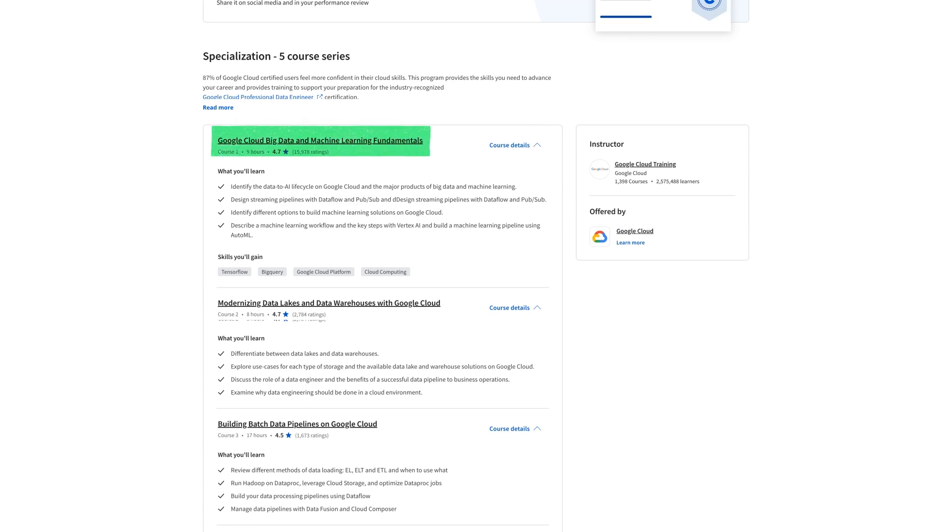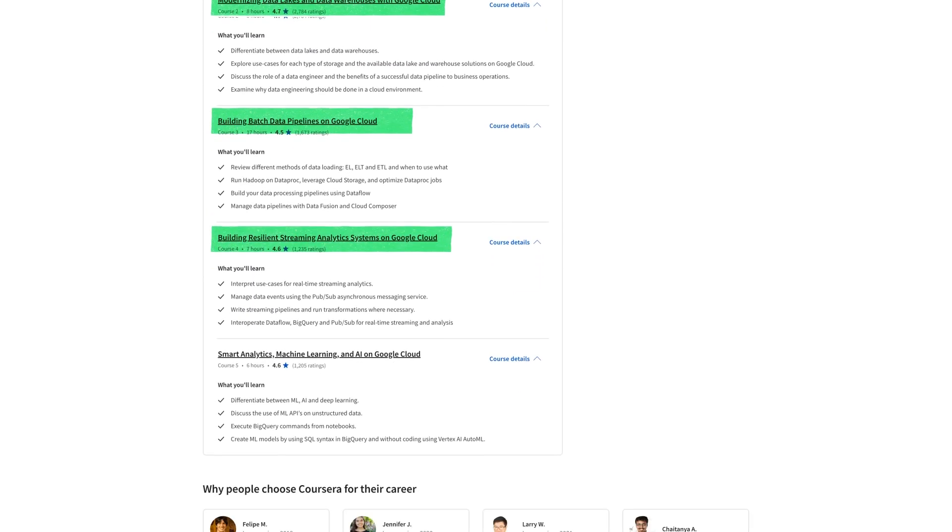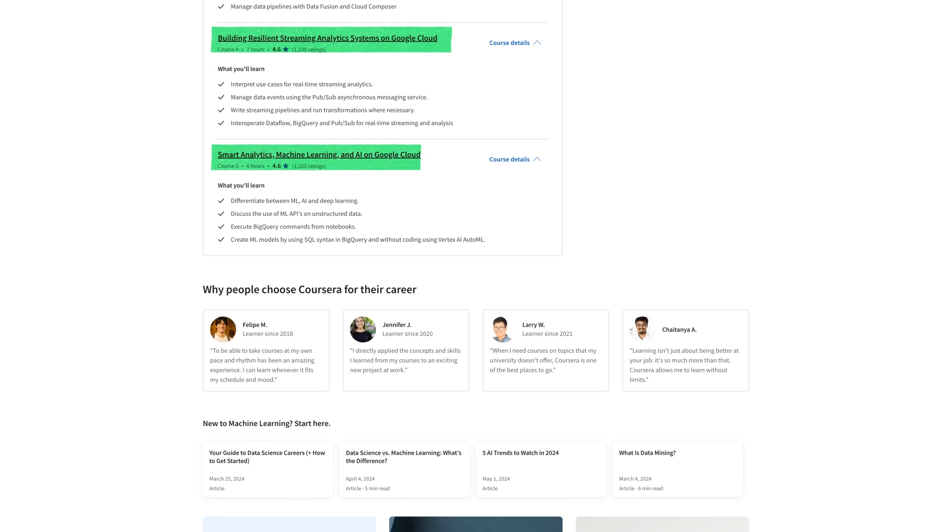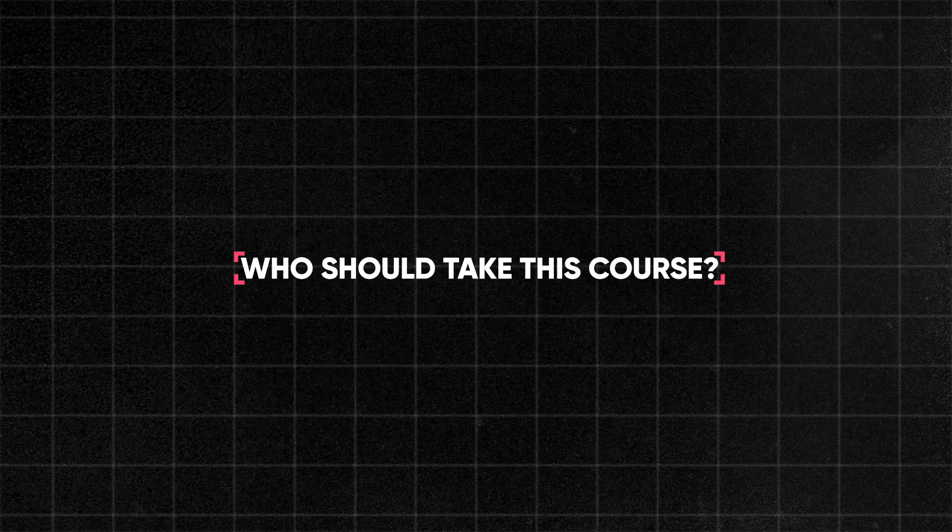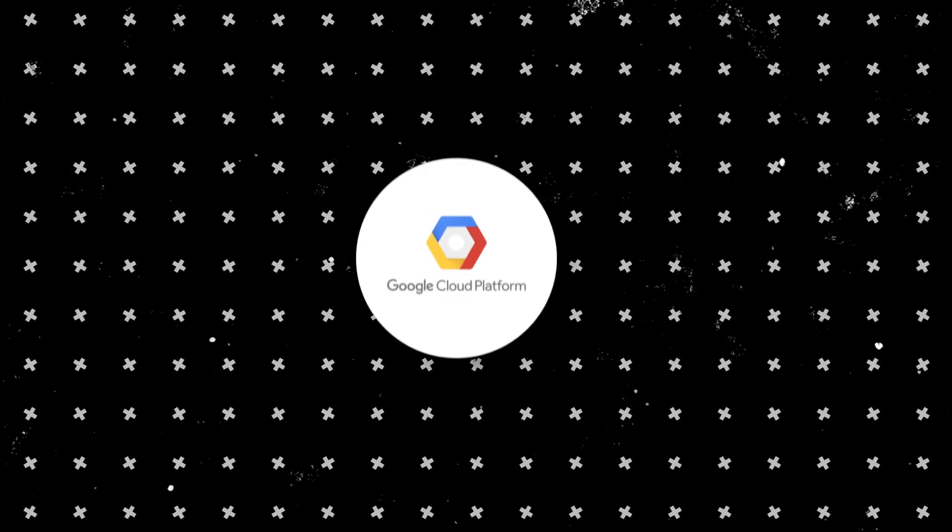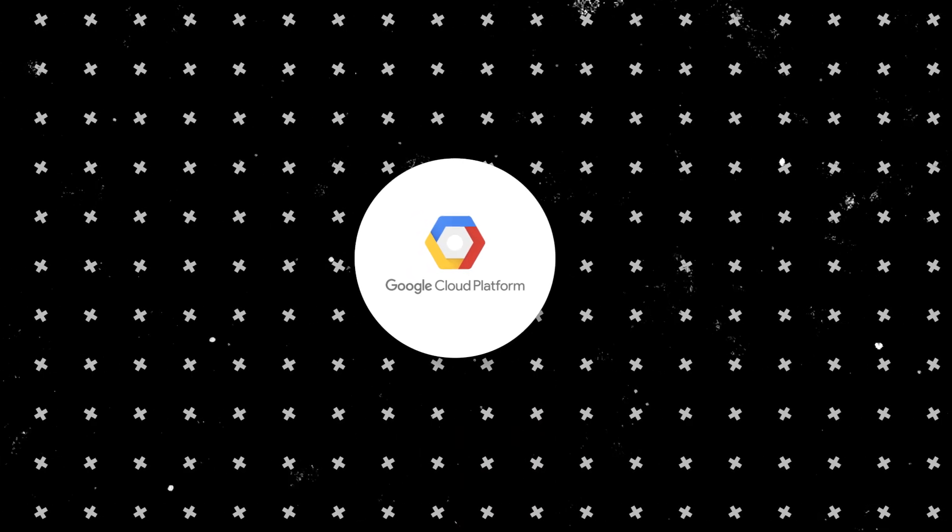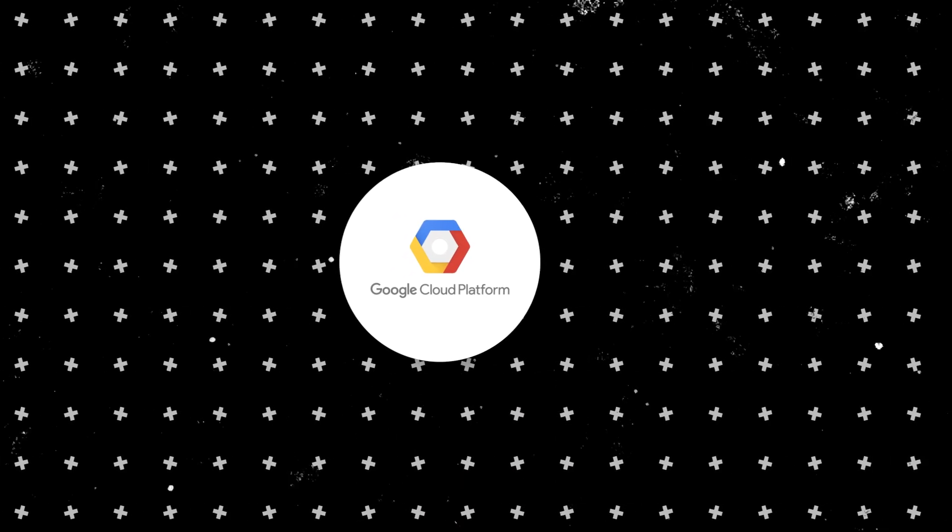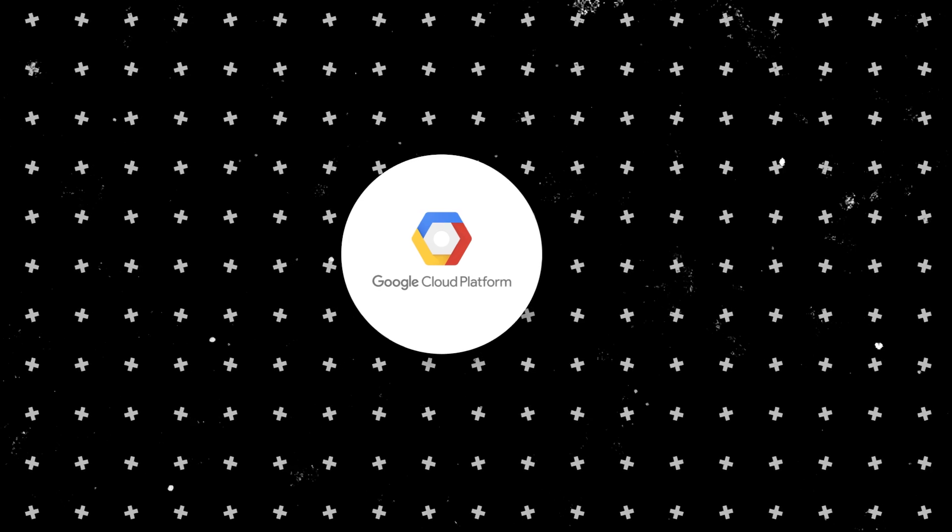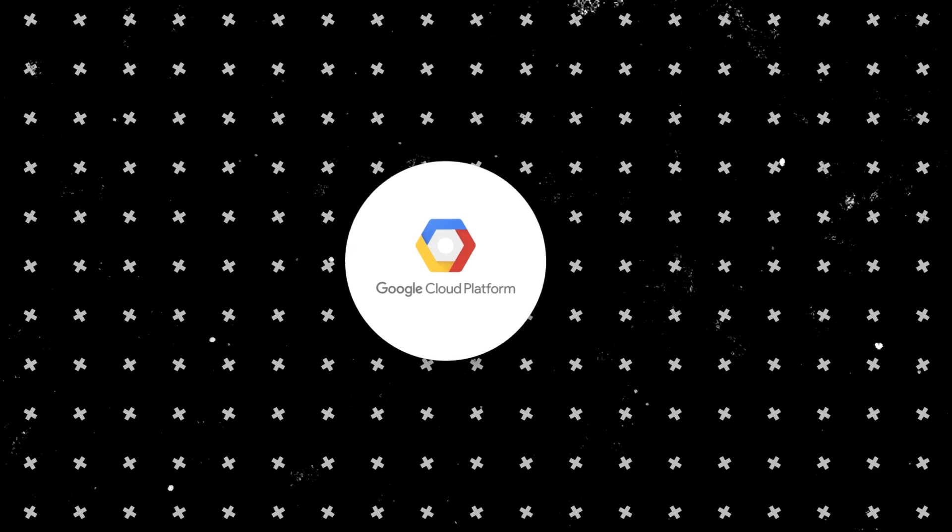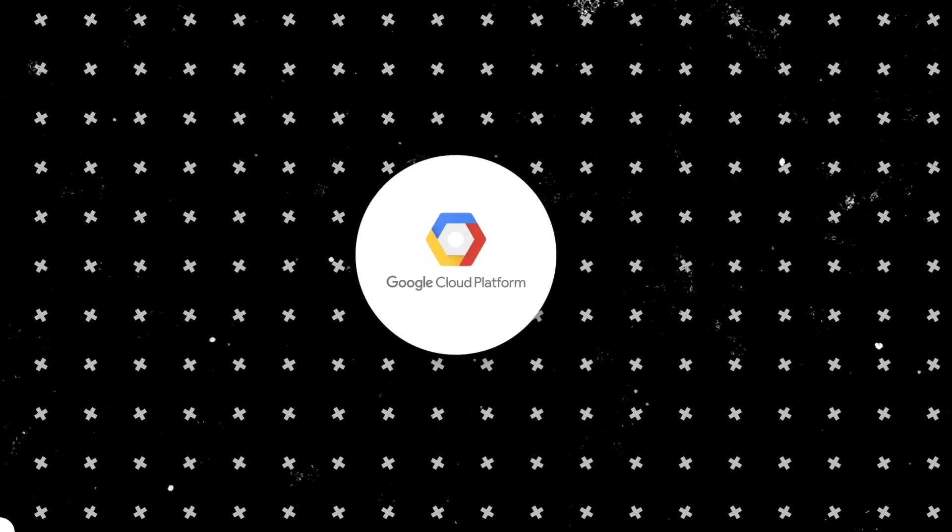The first one teaches you big data and machine learning on Google Cloud. The next one focuses on data lakes and data warehouses, then building batch pipelines, then resilient streaming analytic systems on Google Cloud, and finally smart analytics, machine learning, and artificial intelligence. So again, who should take this course? I think it's somebody who's looking to specialize in this platform with some experience of data engineering. You don't need to be an expert, but if you're looking to learn the fundamentals from scratch, I don't think it's the right course.